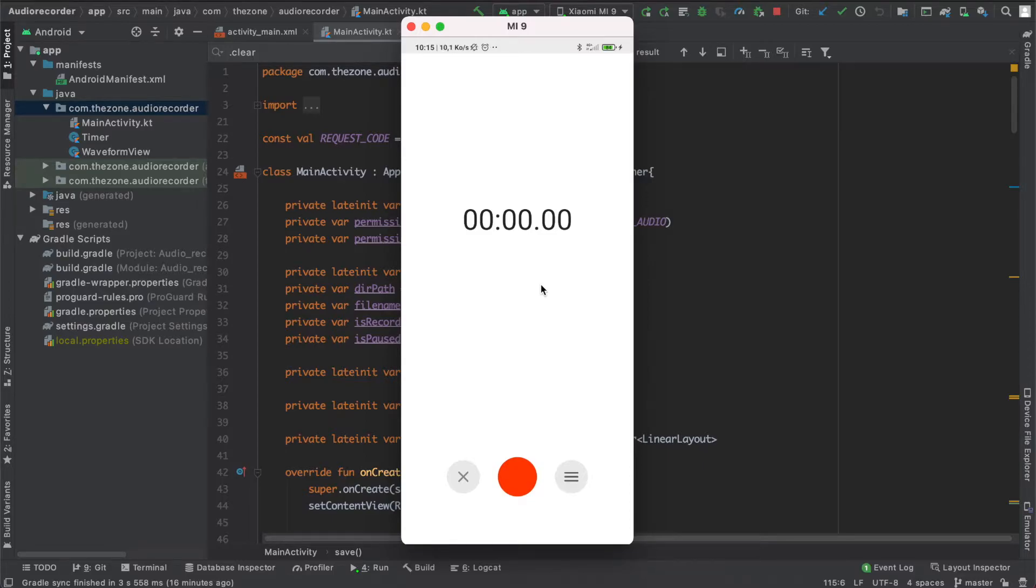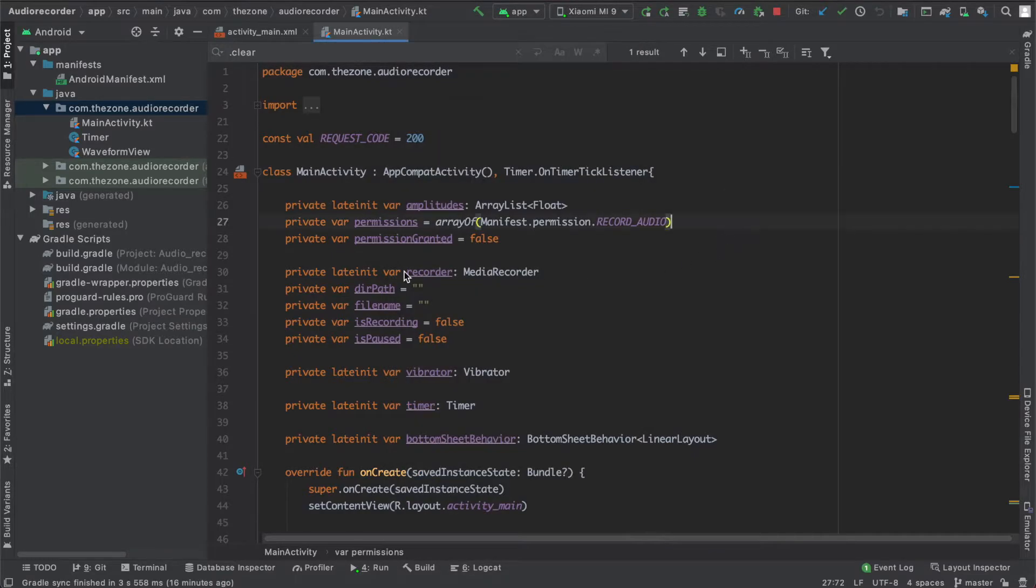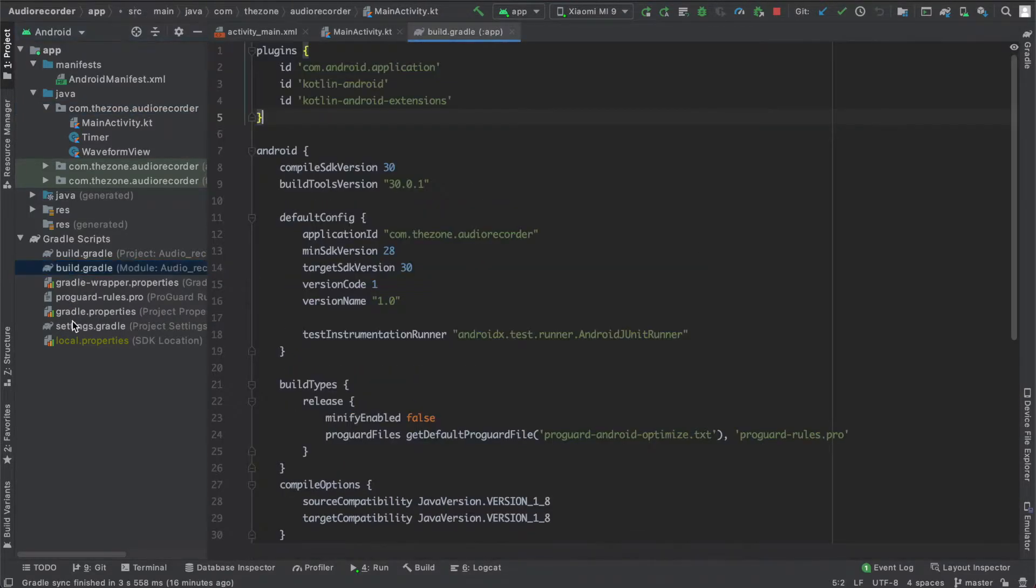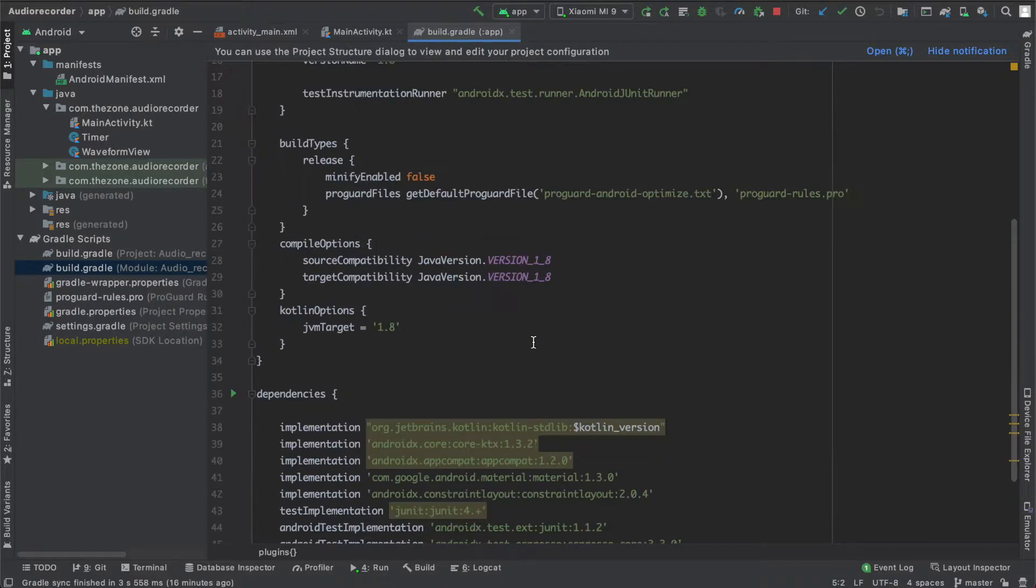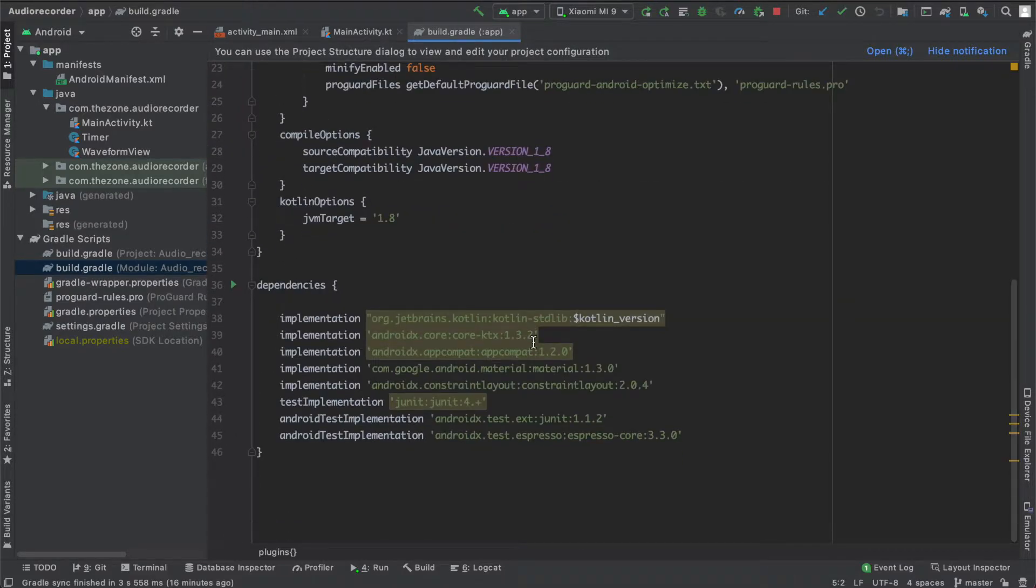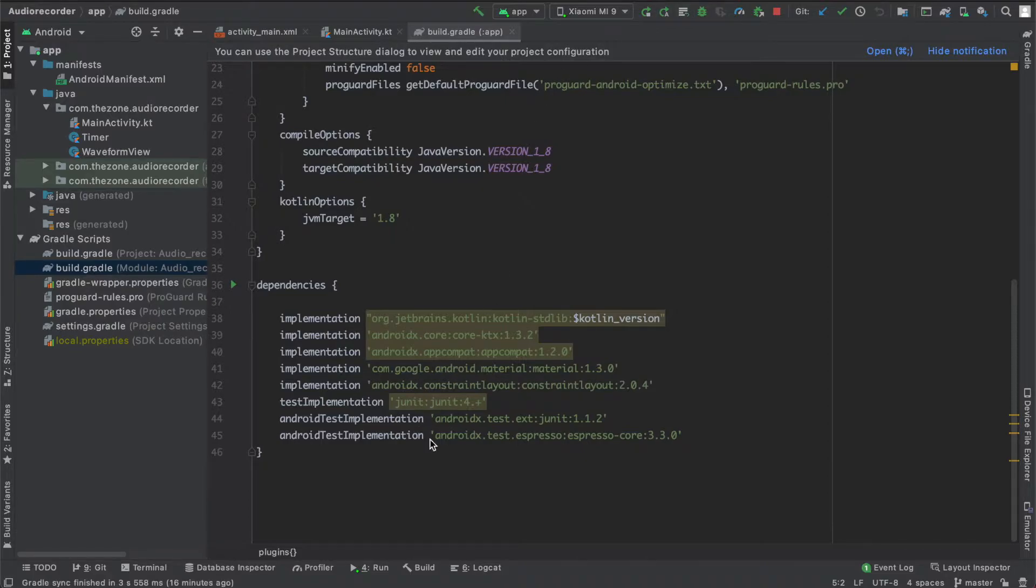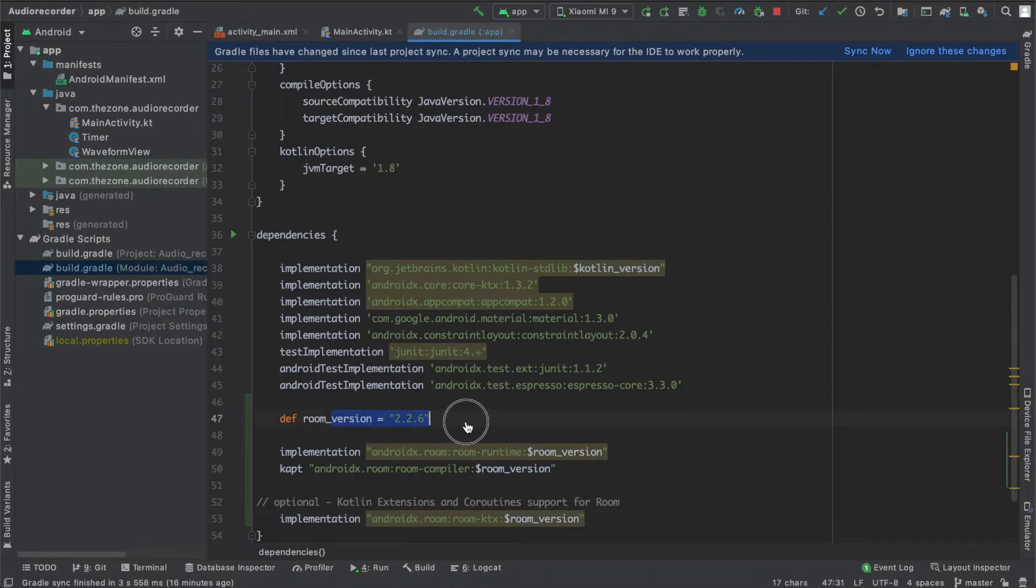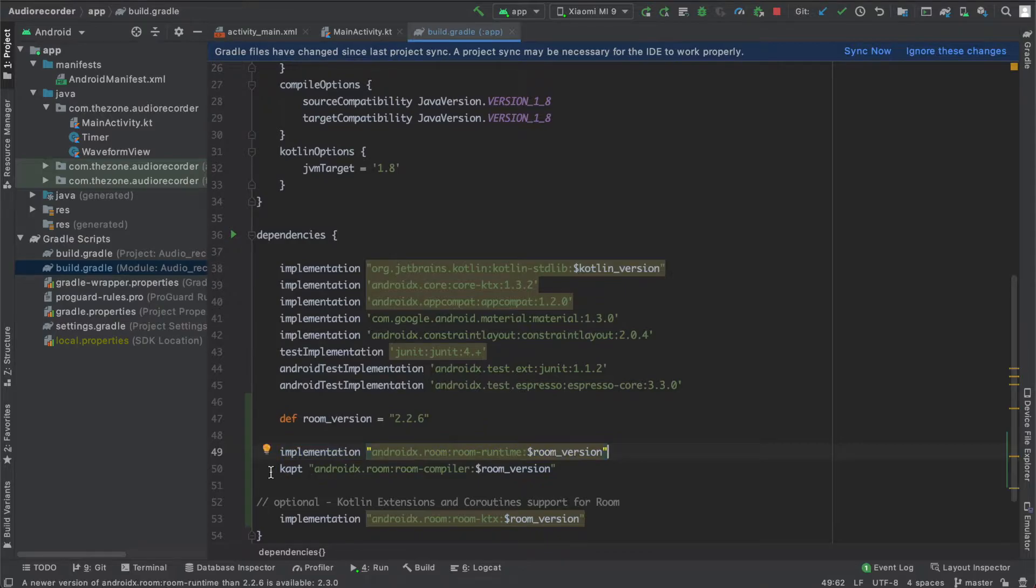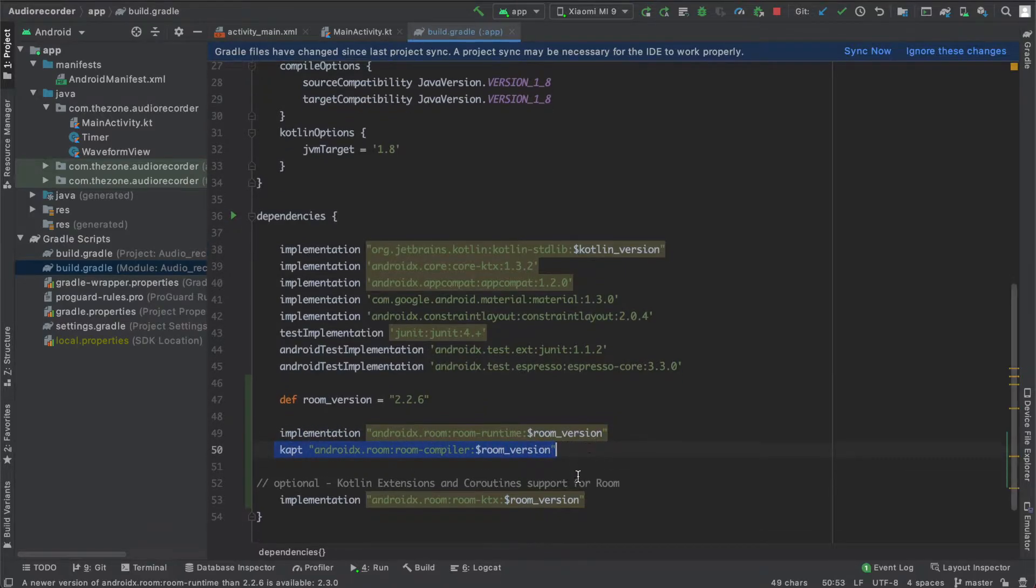So this is an external library we need to implement it in or import it in the Gradle file. I'll be copying some lines and pasting them here. I have the Room version, then I implement the Room runtime, also the Room compiler, and a coroutine support for the Room.